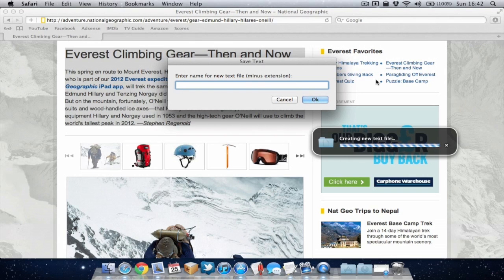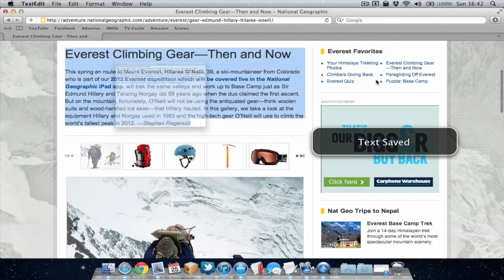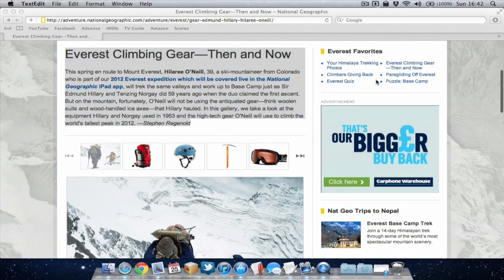So I can quickly name this and then it's quickly saved the text from that website. Quite useful.